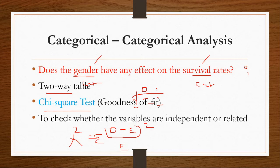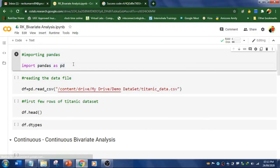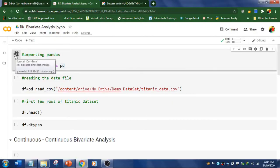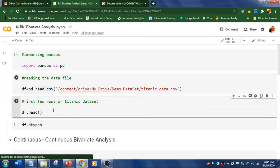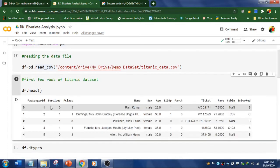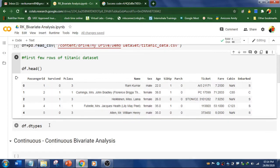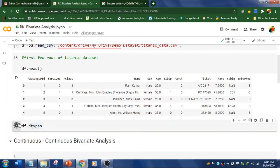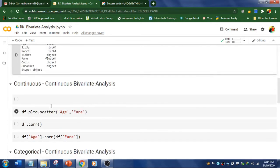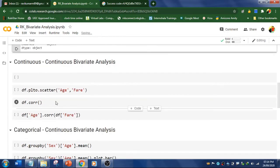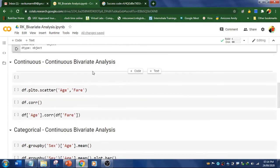Let's perform this in Google Colab. First, let's import the pandas library and read the CSV dataset. I'll run this — the dataset is now read. I'll display the top five records using the head function. These are our records. Using dtypes to view data types: float represents continuous variables and object represents categorical variables. The first task is continuous-continuous bivariate analysis.